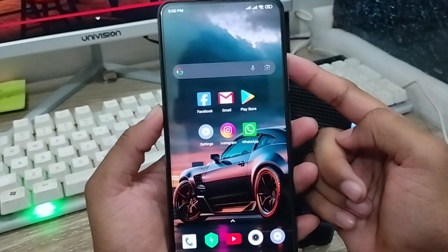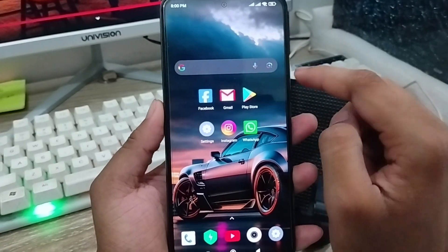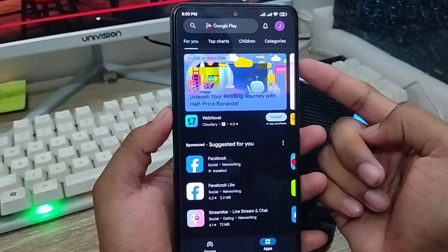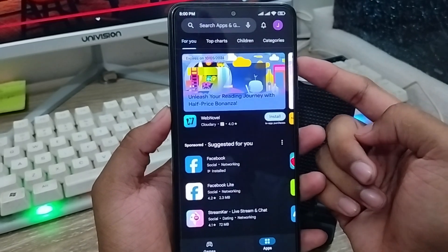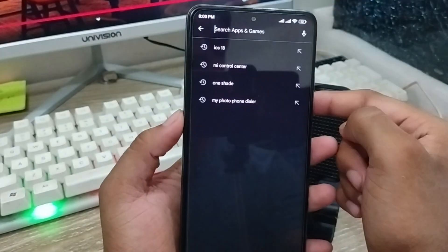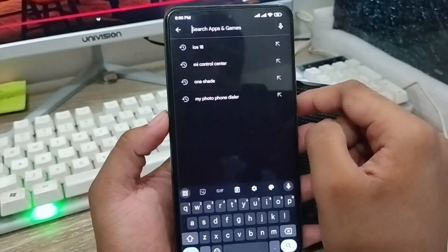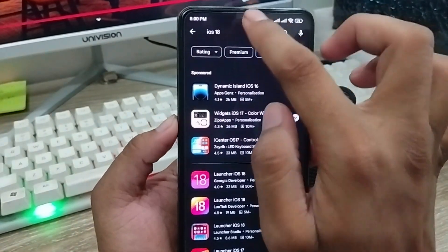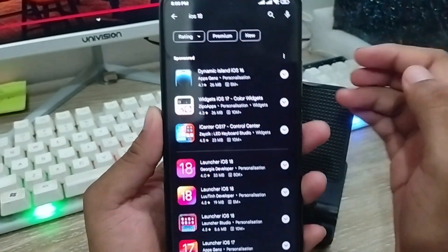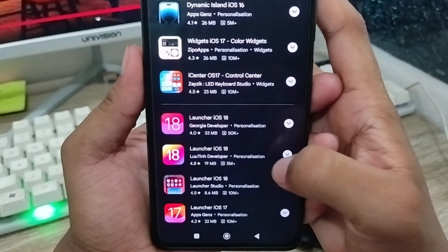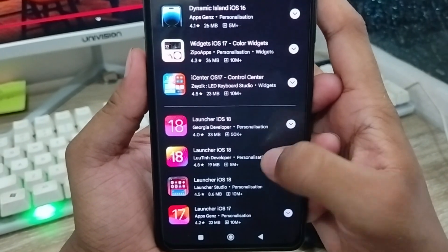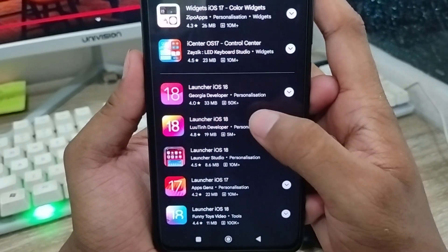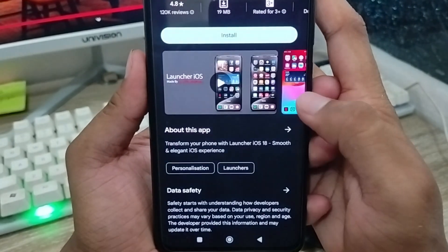The very first thing to do is go and open up your Play Store from your phone. As you can see, I have the Play Store open. I'm going to tap on the search box here and type 'iOS 18 version.' You can see the next option here with 5K views — I'm going to install this app from here.